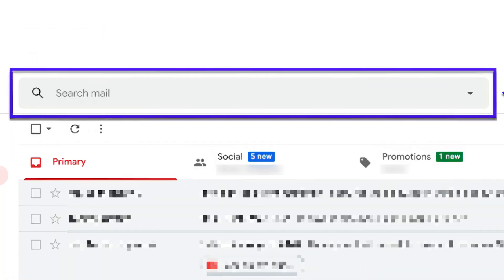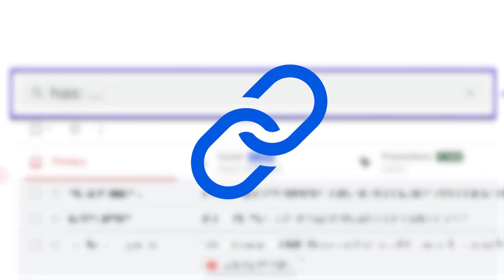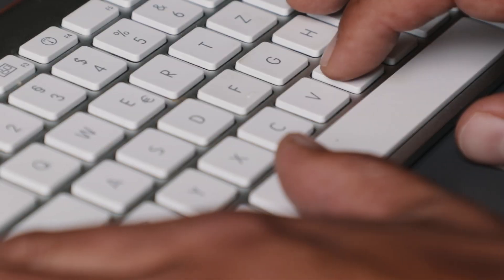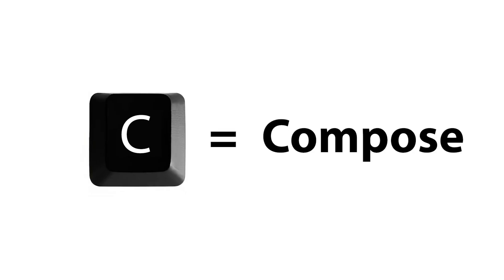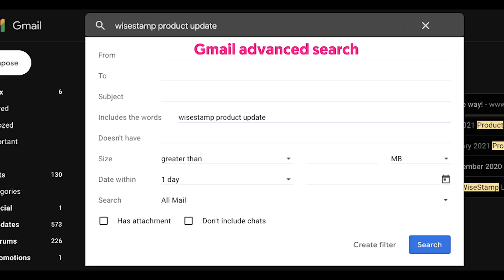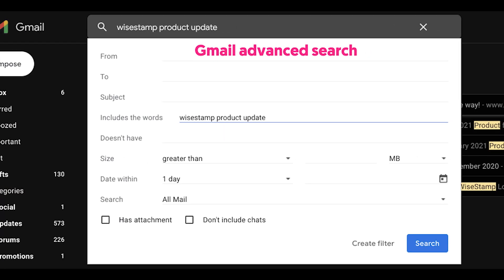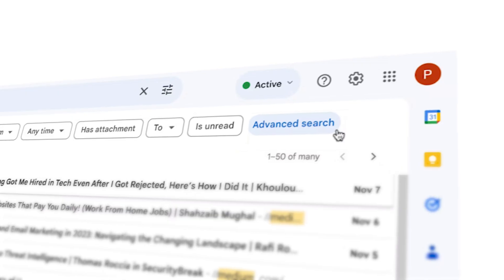Use search operators like before:2024/01/01 to find emails before a specific date or has:attachment to filter emails with attachments. Master keyboard shortcuts like C to compose and E to archive for quicker navigation. Advanced search operators can save you significant time.